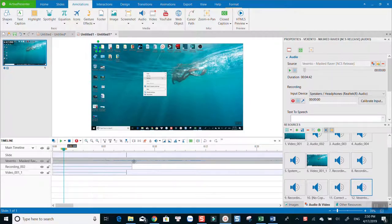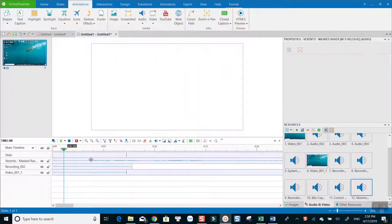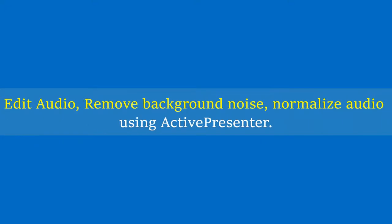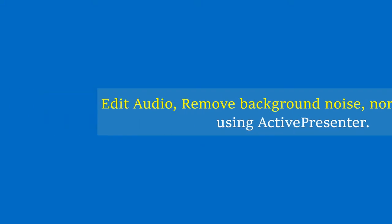That's the end of today's tutorial. Thanks for watching. My next video will cover how to edit audio, remove background noise, and normalize audio using ActivePresenter. Don't forget to subscribe to my channel. Bye for now.